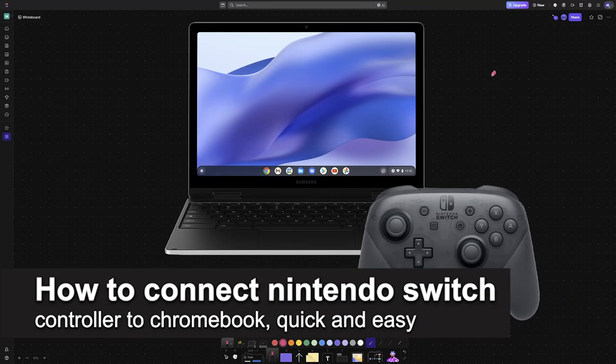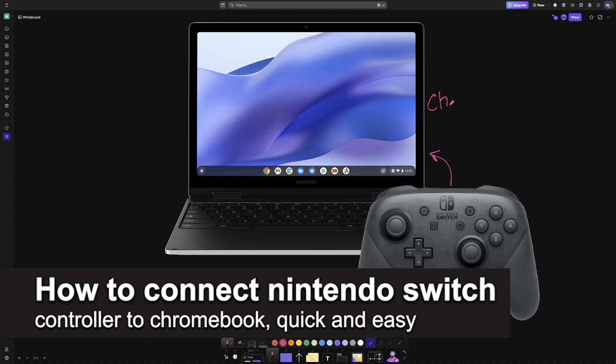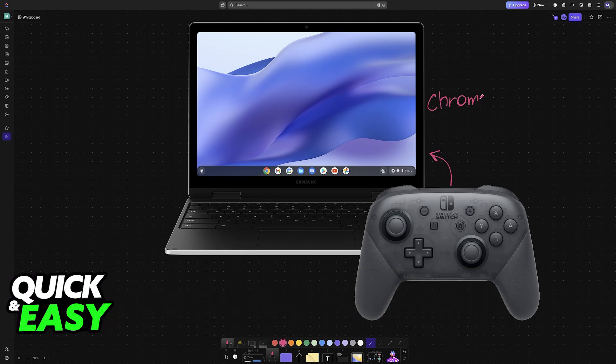In this video, I'm going to teach you how to connect a Nintendo Switch controller to Chromebook. It's a very easy process, so make sure to follow along.